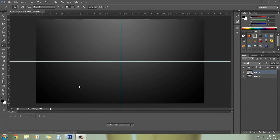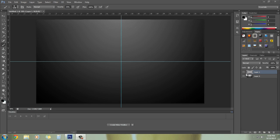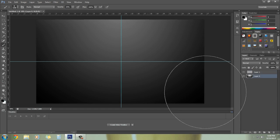Hey guys, this is Hades Design. Today I'm going to show you how to make lightning circles and create cool light effects in Photoshop. I'm going to use Photoshop CS6 Extended, and it's quite simple, so let me show you how to make it.